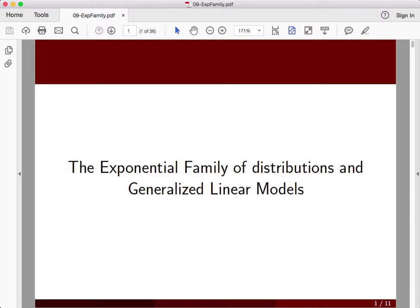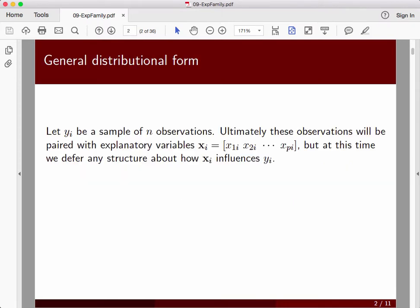The important foundation for generalized linear models is understanding the exponential family of distributions — not just the exponential distribution itself, but the exponential family, which is a more generalized family of distributions that encompasses many of the distributions you're already familiar with. And from that we will build models for understanding regression in that context.